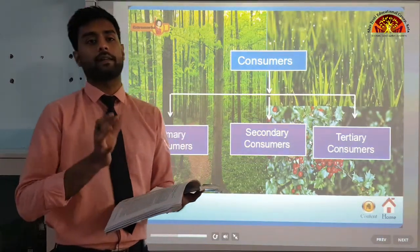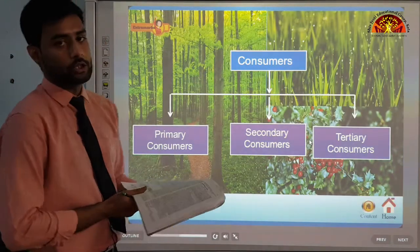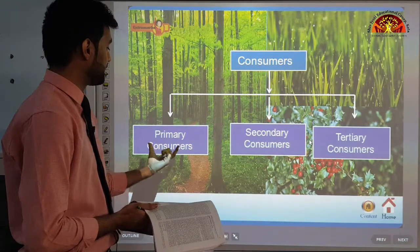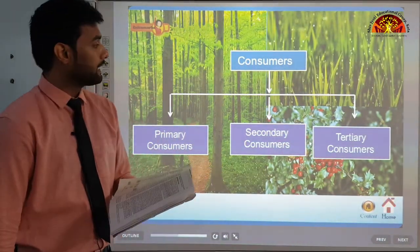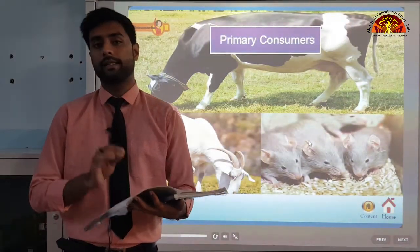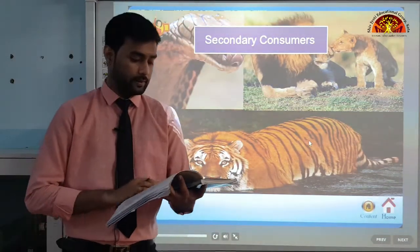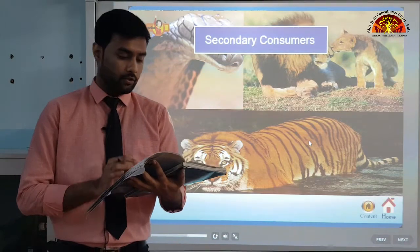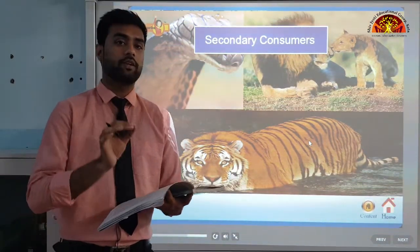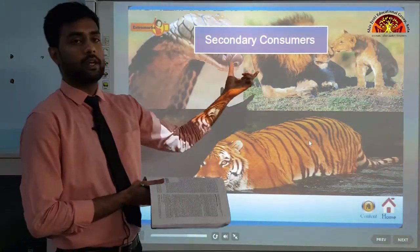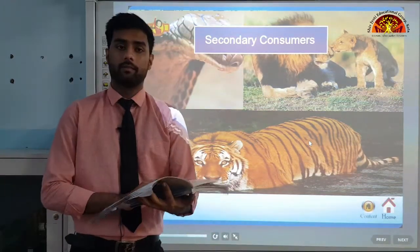Biotic factors include producers, consumers and decomposers. Producers are plants which make their own food using sunlight, water and soil nutrients. Consumers are the animals, divided into three categories: primary consumers are herbivores like deer, goats and mice; secondary consumers are carnivores like snakes, tigers and lions, which eat the primary consumers.